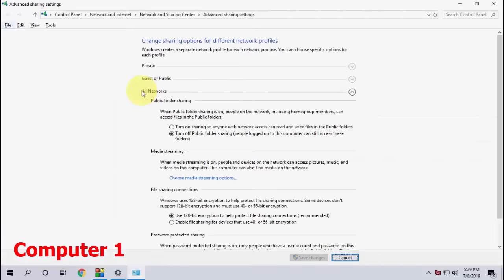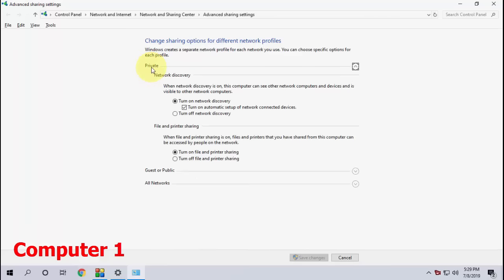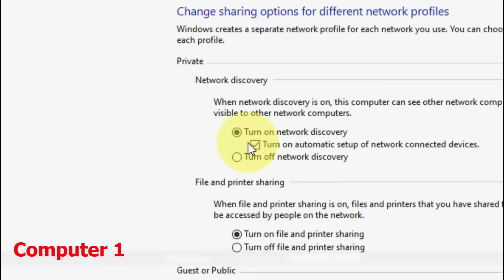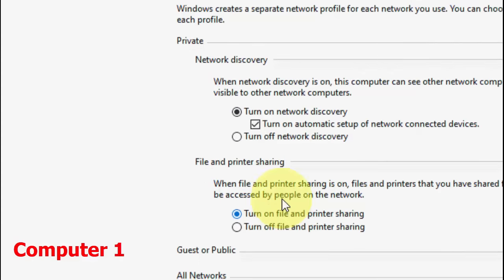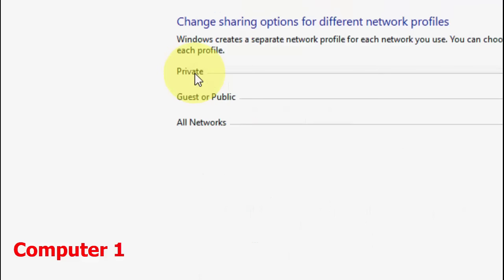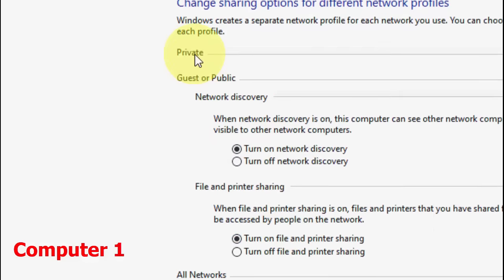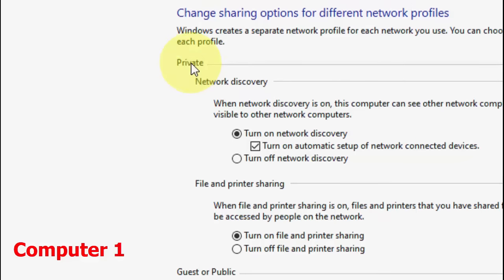Here you will see three options: Private, Guest, and All Network. First, expand Private and check 'Turn on network discovery' and 'Turn on file and printer sharing' and save it. In the Guest section, also check 'Turn on network discovery' and 'Turn on file and printer sharing' and save it.